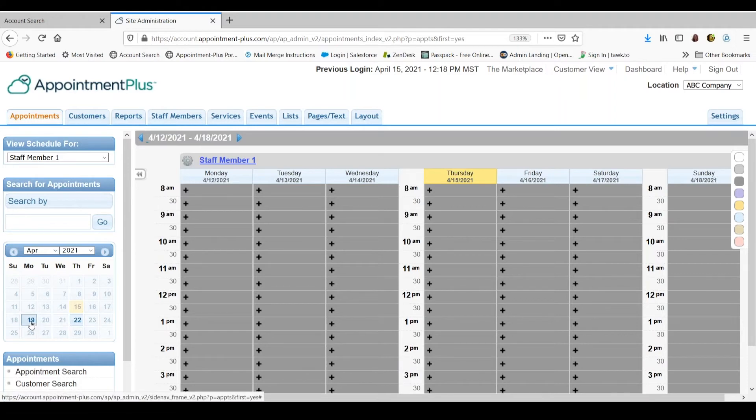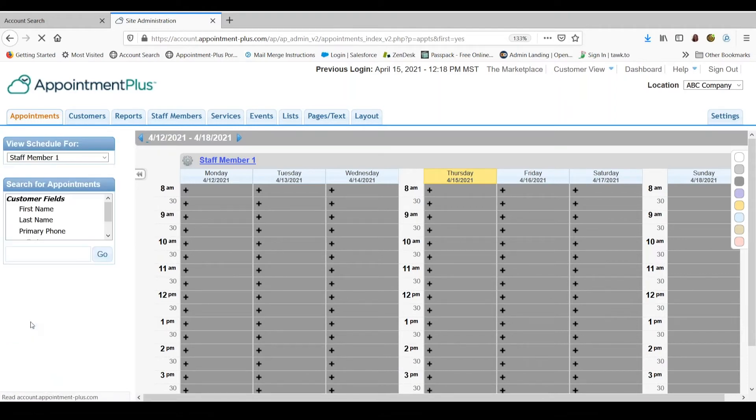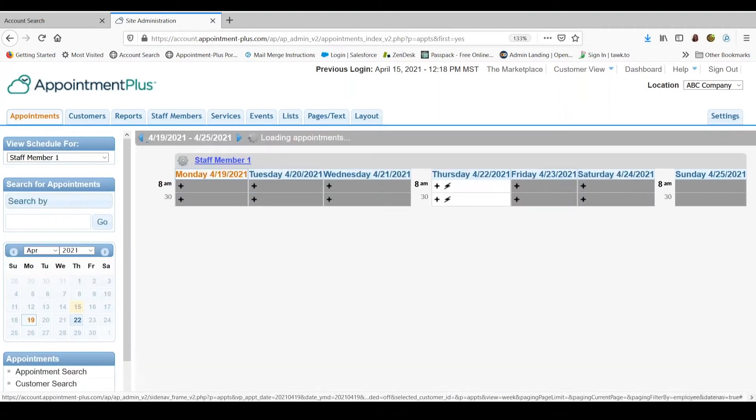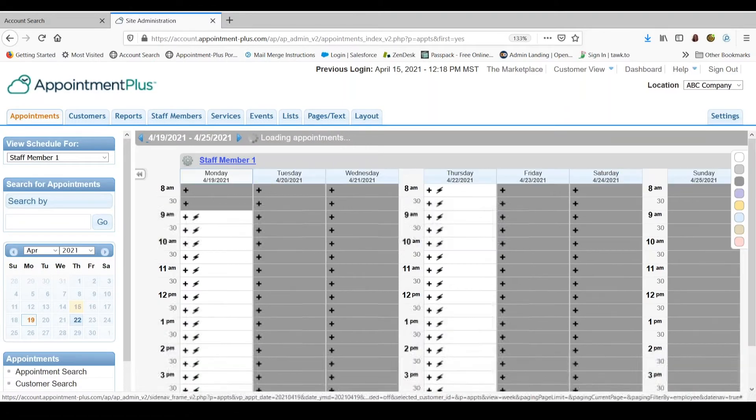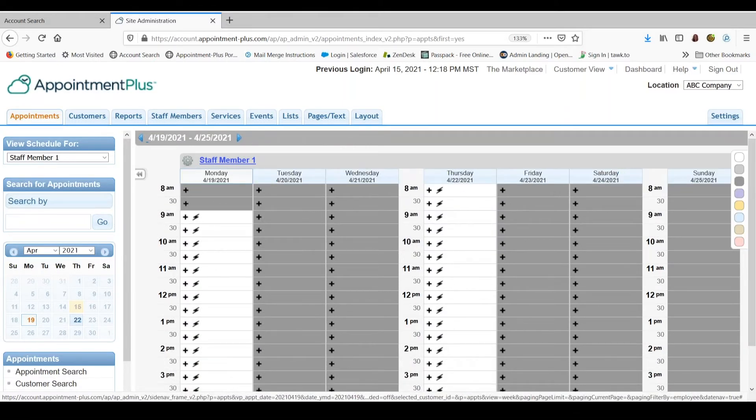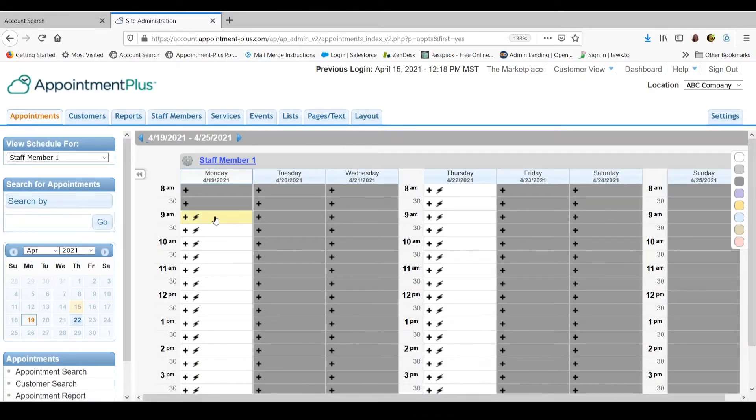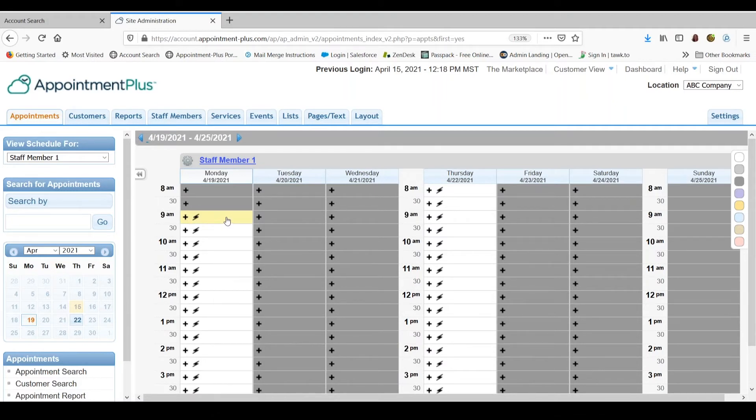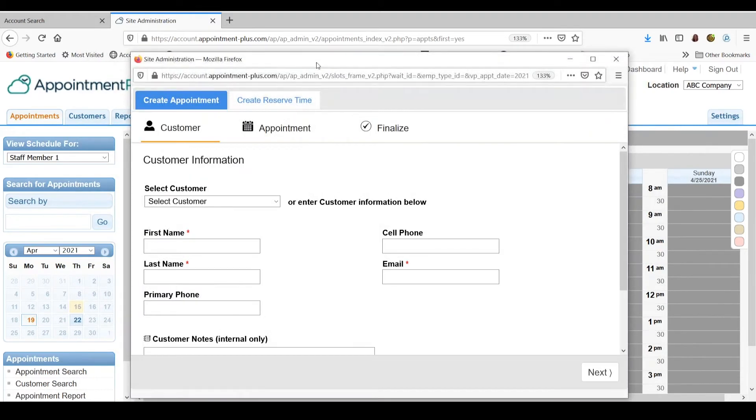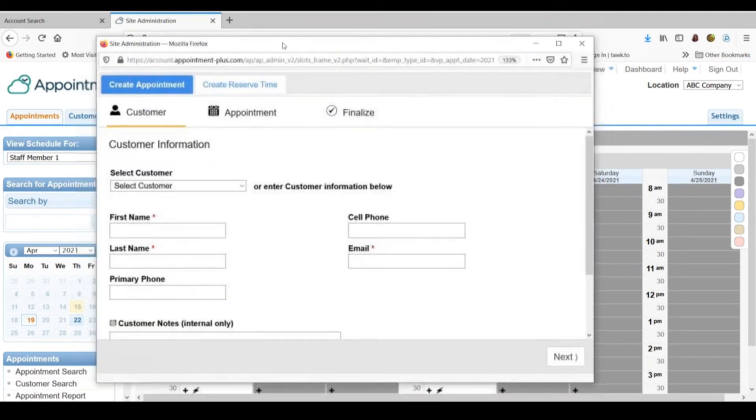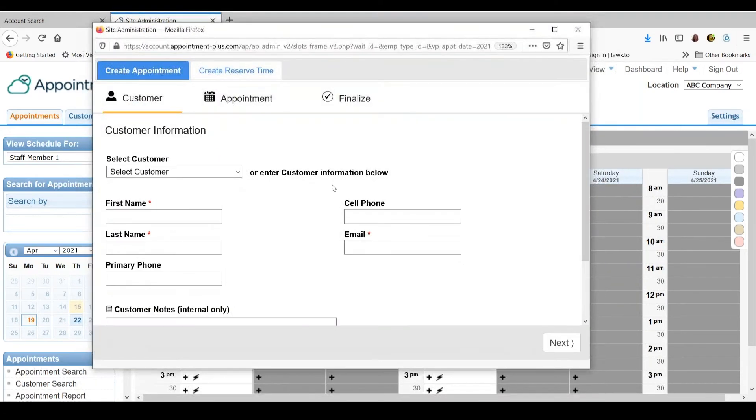So we are going to go to April 19th. And I will show you how to schedule an appointment. So you can either click on the open time slot in the plus sign or the white space.